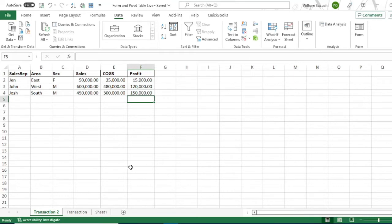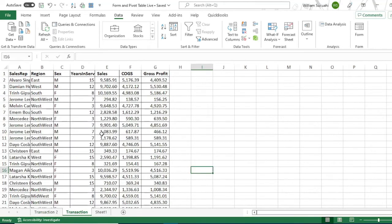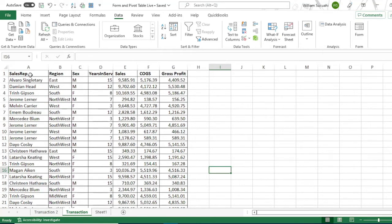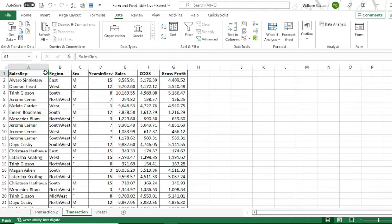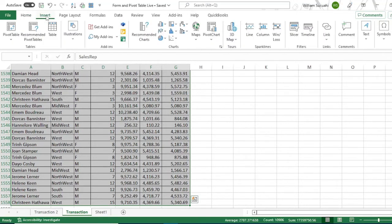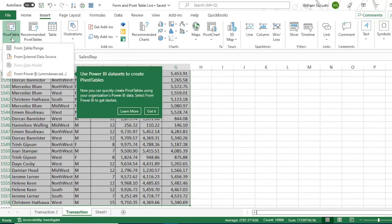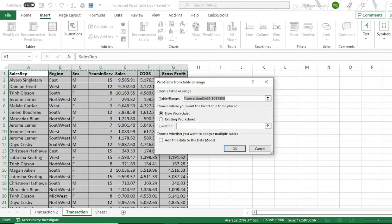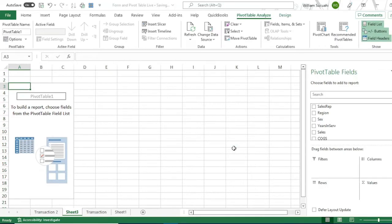Our next topic is PivotTable. Go to transaction table. PivotTable is an MS Excel powerful tool for data analytics. It is used for summarizing, analyzing, and visualizing data. To use this tool, highlight the whole records, including the header. Then click insert, then PivotTable. Select new worksheet. Choose where you want the pivot table to place. Select new worksheet, then click okay.